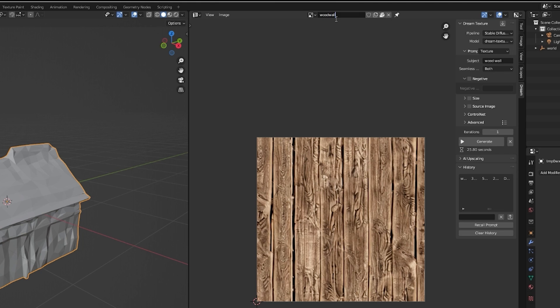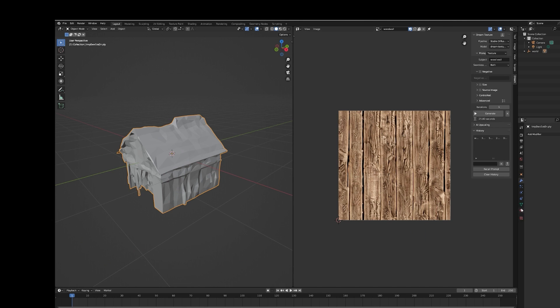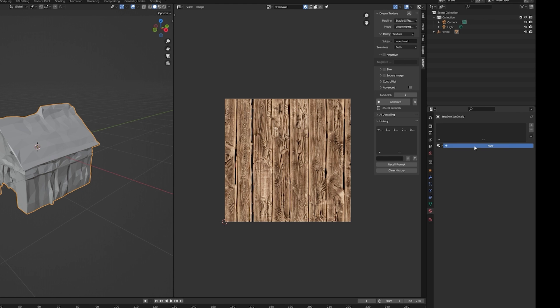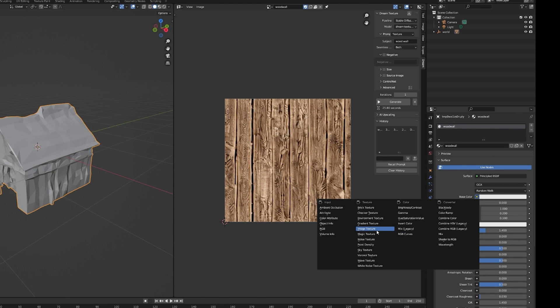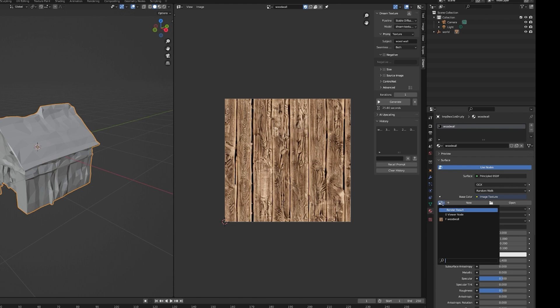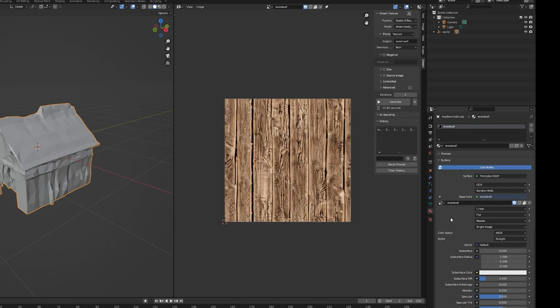When you're happy with the result, name it, save it. Then select your model, click Material, add a material. Then under Base Color, click Image Texture. Now select your generated images.